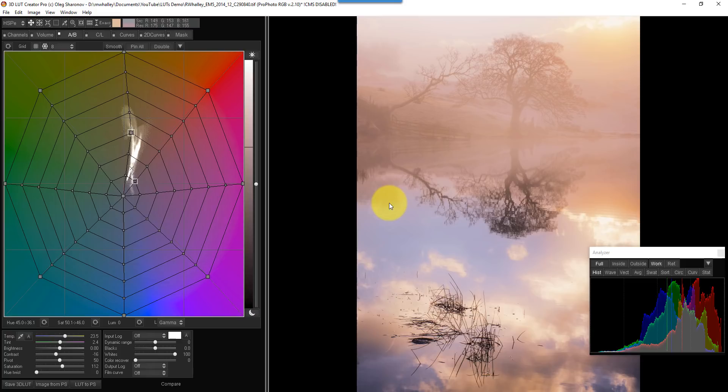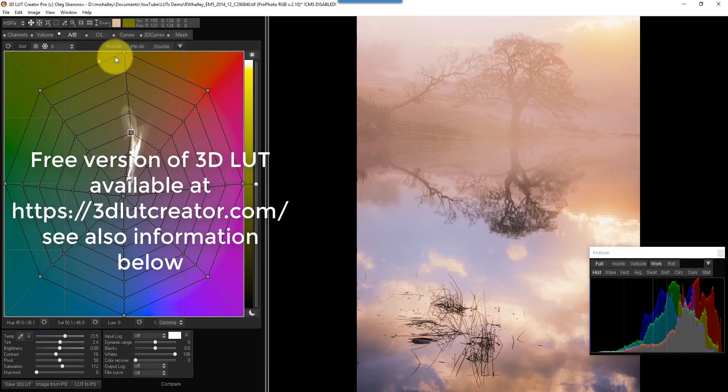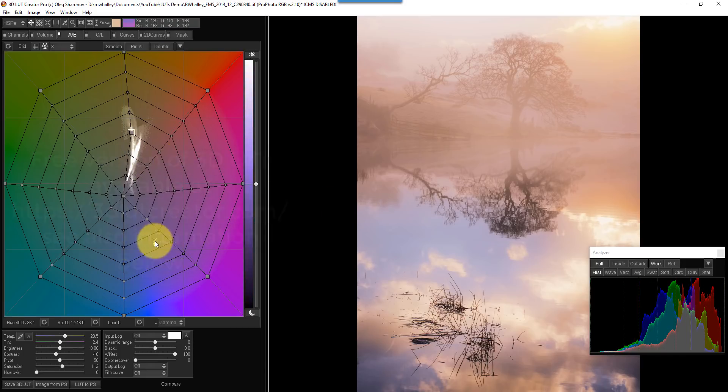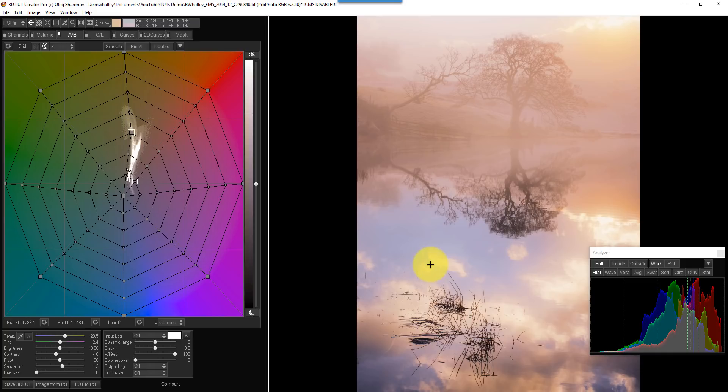If you wanted to try this software out, there is actually a demo version that you can do quite a lot with. You've certainly got the capabilities of this spider's web grid here, and you can use that to adjust your colours. And you can create some remarkably good effects using this. So if you want to give the software a try, I'll include the link actually in the information below the video. And I'm going to be using this more in the future as well, because some of the things you can do and create with it are quite impressive.